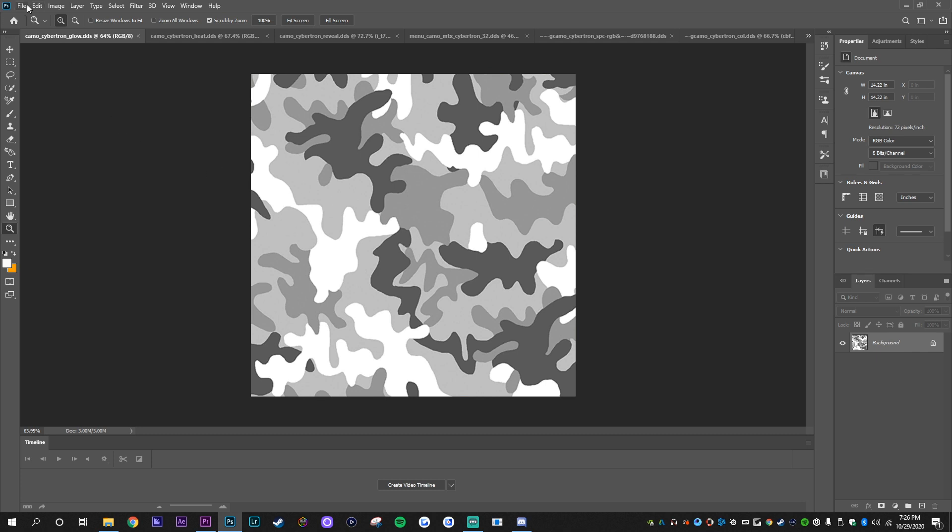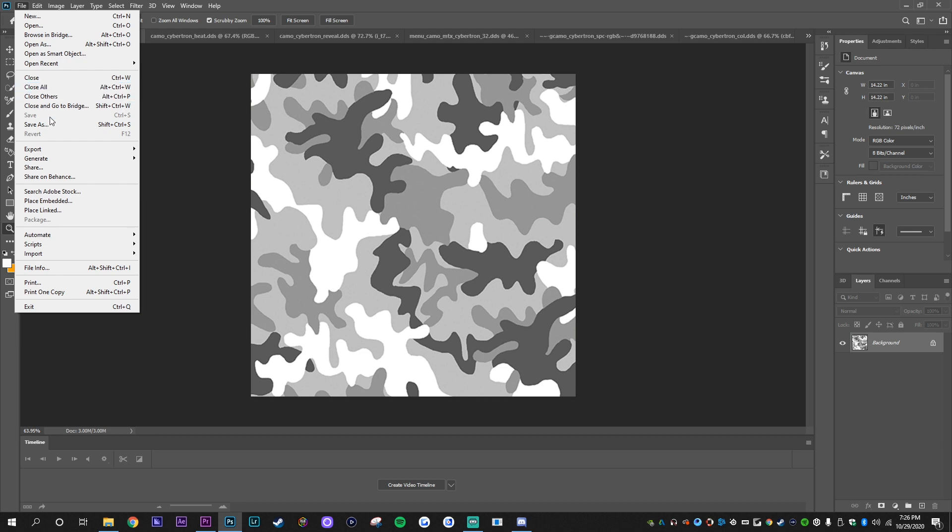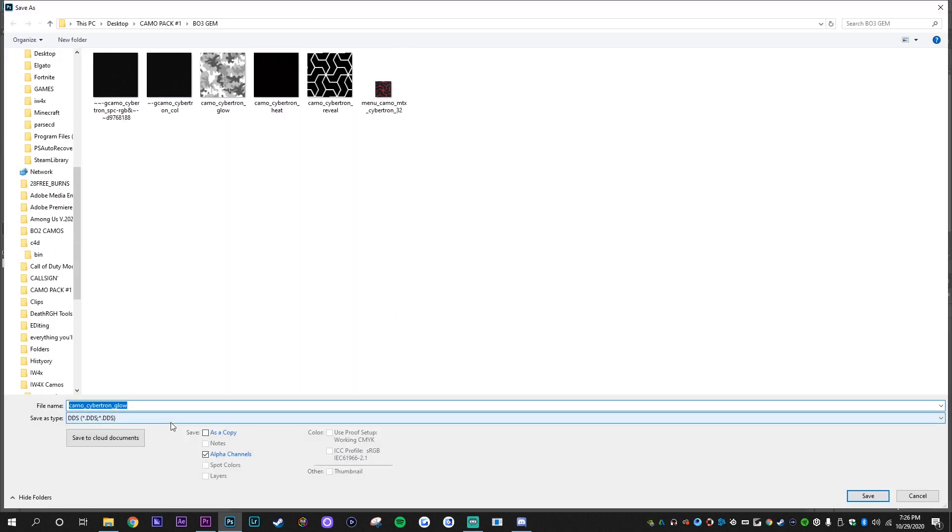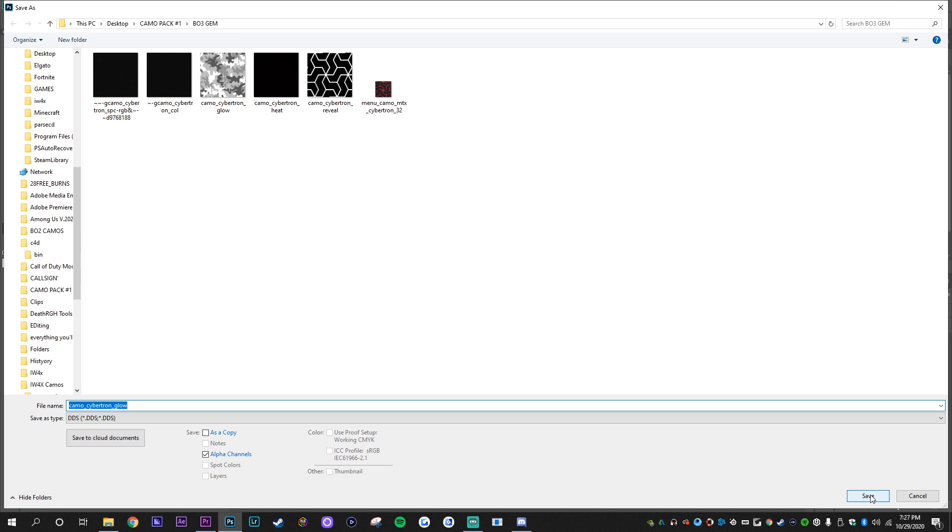But now that I have everything done for this camo, all I'm going to do is just file, save as, and then make sure I go down here to DDS. And then since I copied and pasted the folder, all it's going to do is just replace them. So after I save all my files, I will show you what's next.